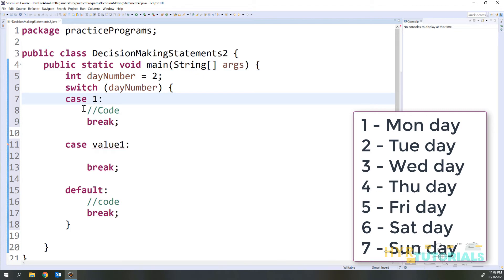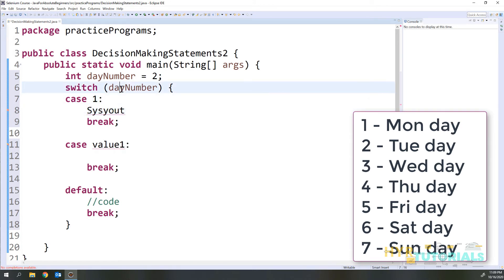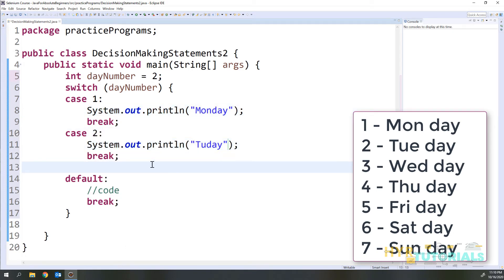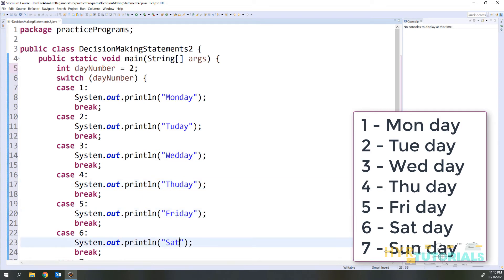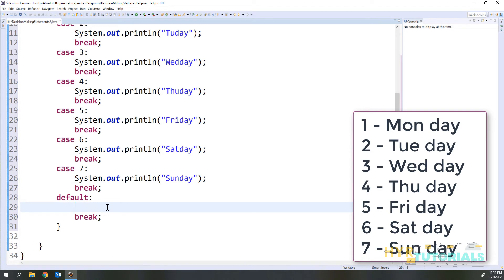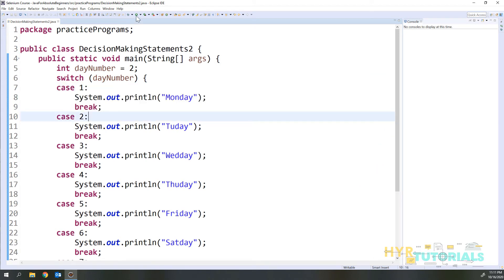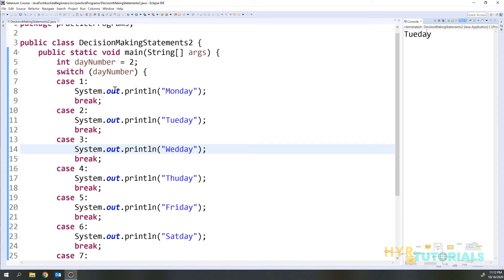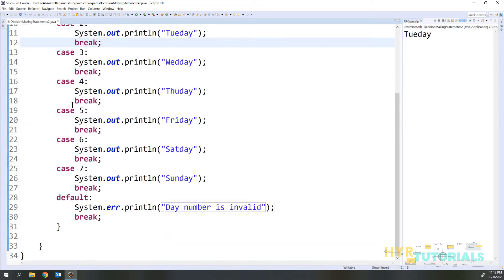Starting from case 1, I will print Monday. I've written all the cases and in the default I will print an error message using System.err saying 'day number is invalid'. Based on the dayNumber the code executes. Let me run it — you can see in the console it is printing Tuesday. Based on the day number it goes to the matching case, executes the sysout, then breaks out of the switch.